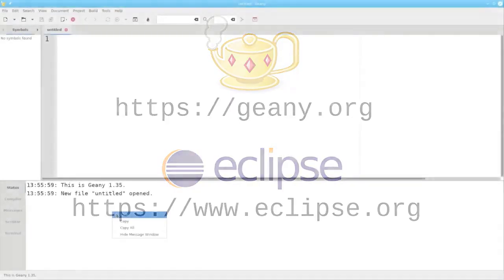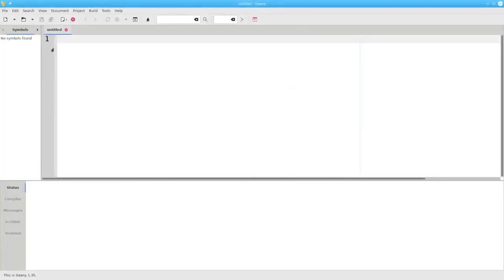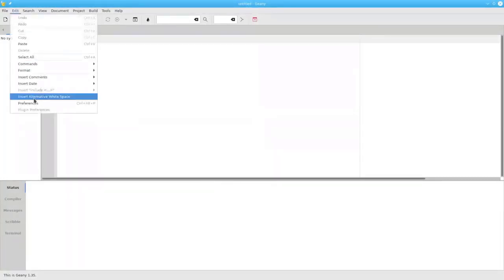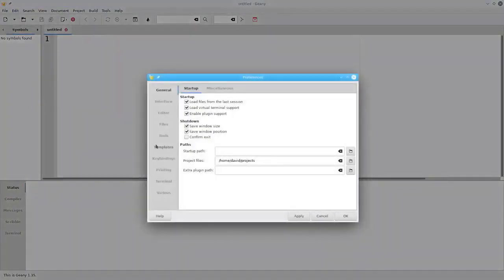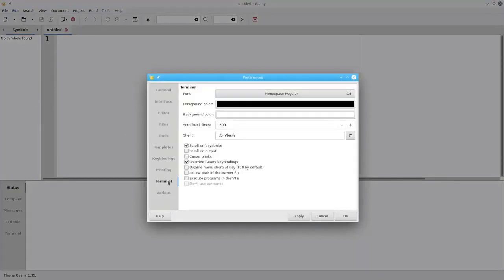Let's look at Genie first. The first time you start Genie, you're going to have to make one change in the preferences. Go to the Edit menu, choose Preferences, and the Terminal submenu. Make sure that this option, Execute Programs in the VTE, is checked, and then click OK.